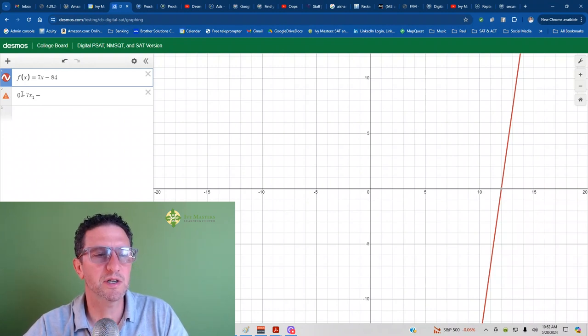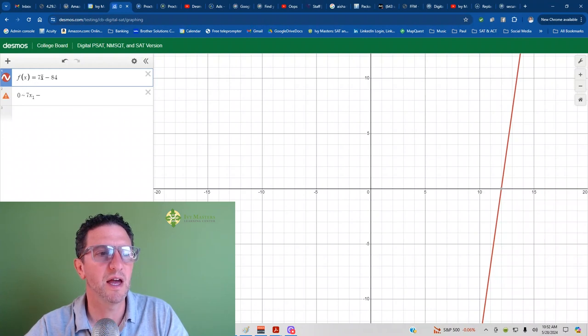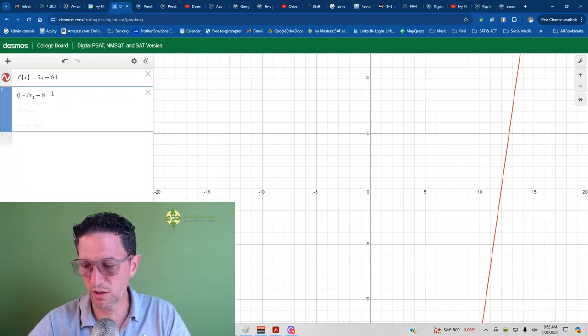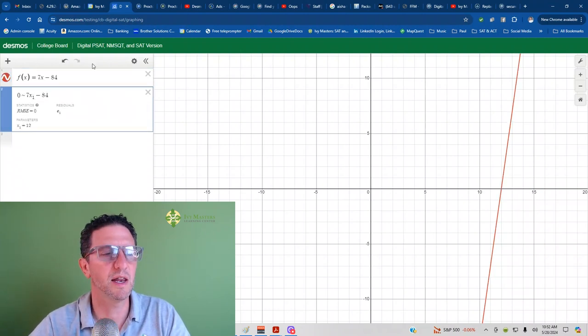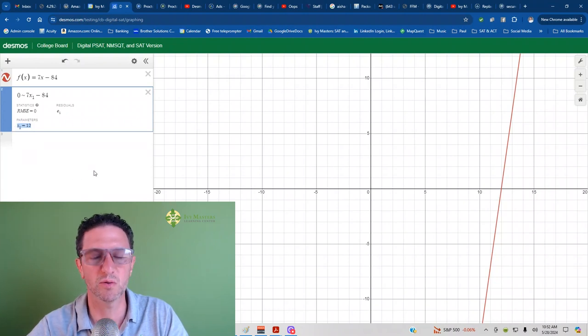And you got to put 1 after the variable. So, 0 tilde 7x1 minus 84. And it actually gives you your answer as a number value. x1 equals 12.